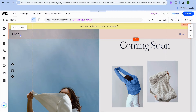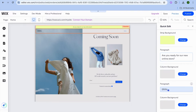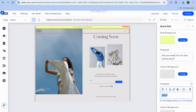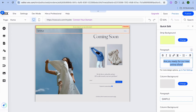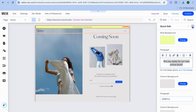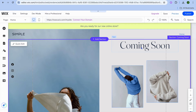To start editing, hover over any section you'd like to edit, then tap on quick edit and you can make changes. For example, I can change the name in the top left hand corner by typing in the name I'd like to add. I can also change the paragraph — for example, 'Are you ready for our new online store?' — to whatever you want. You can also change the strip background color and change the text from coming soon.